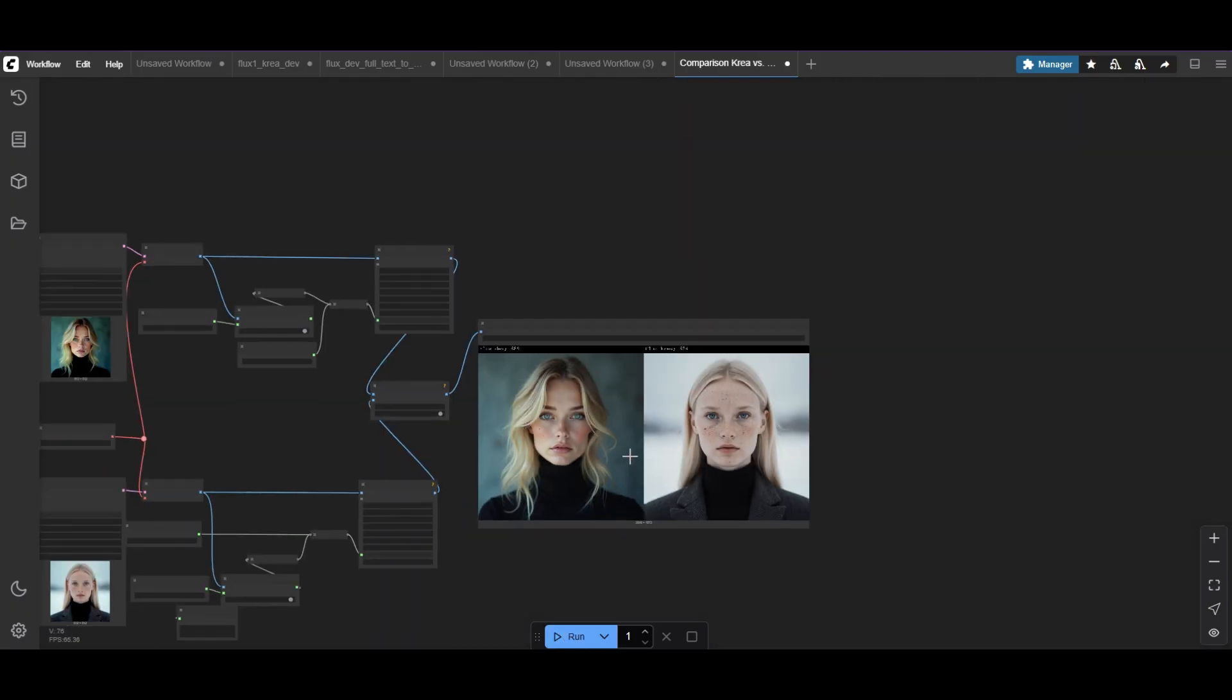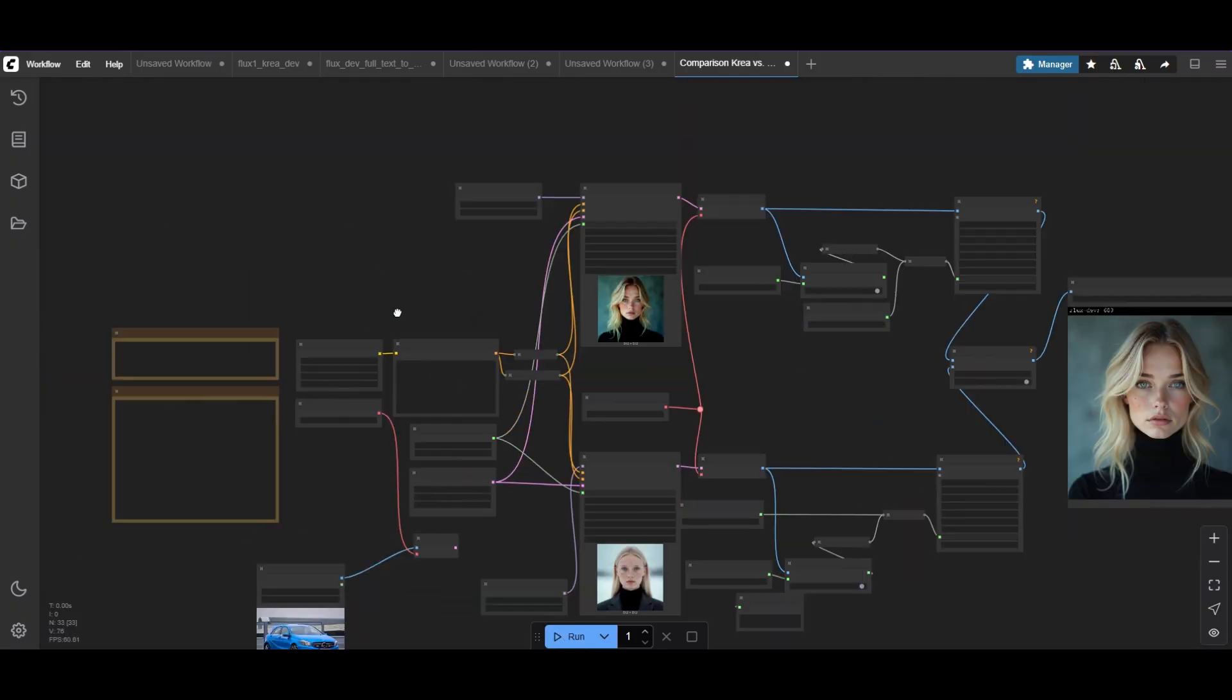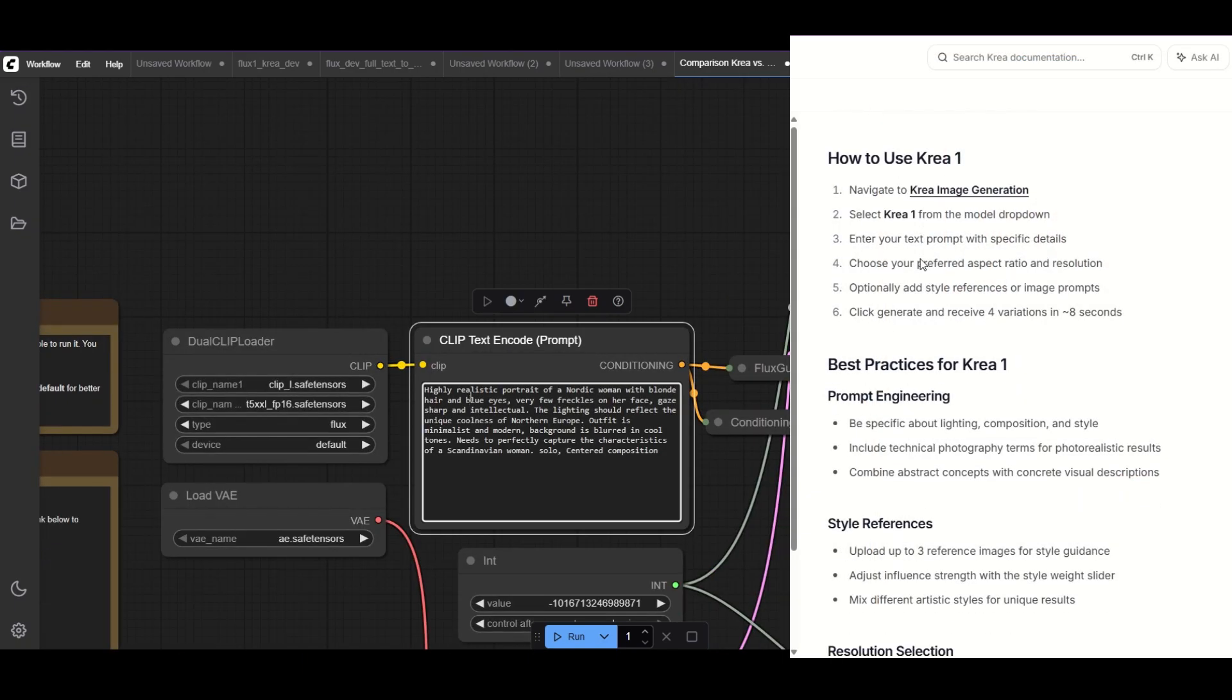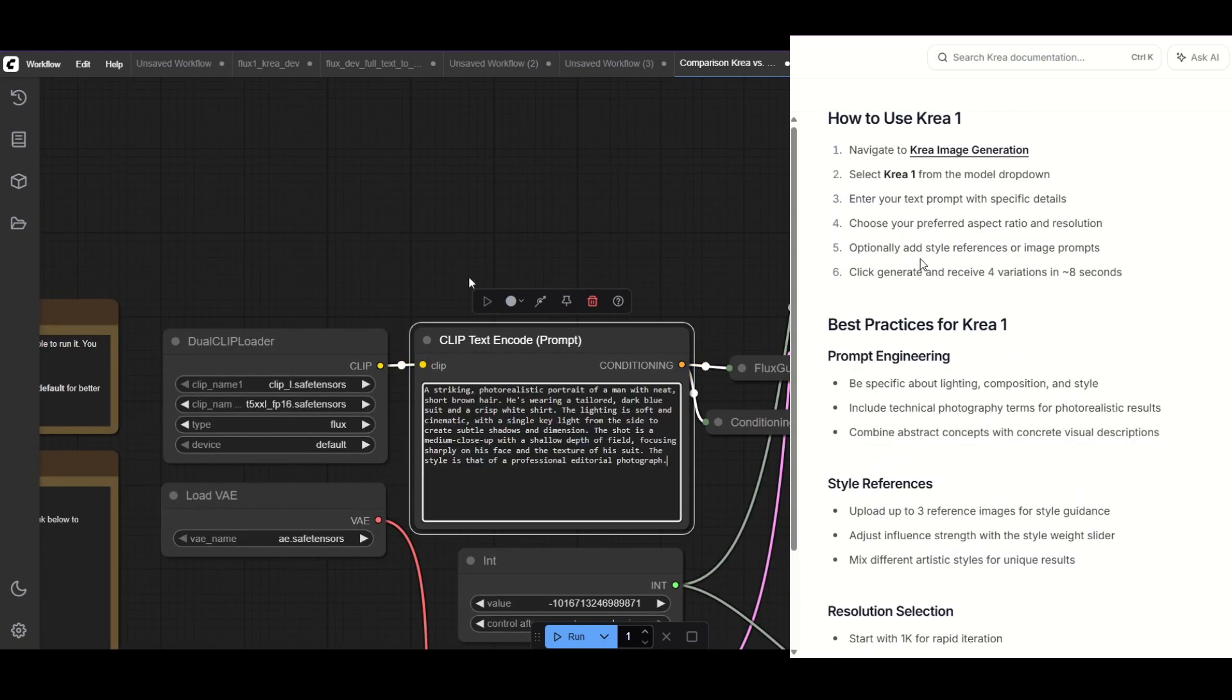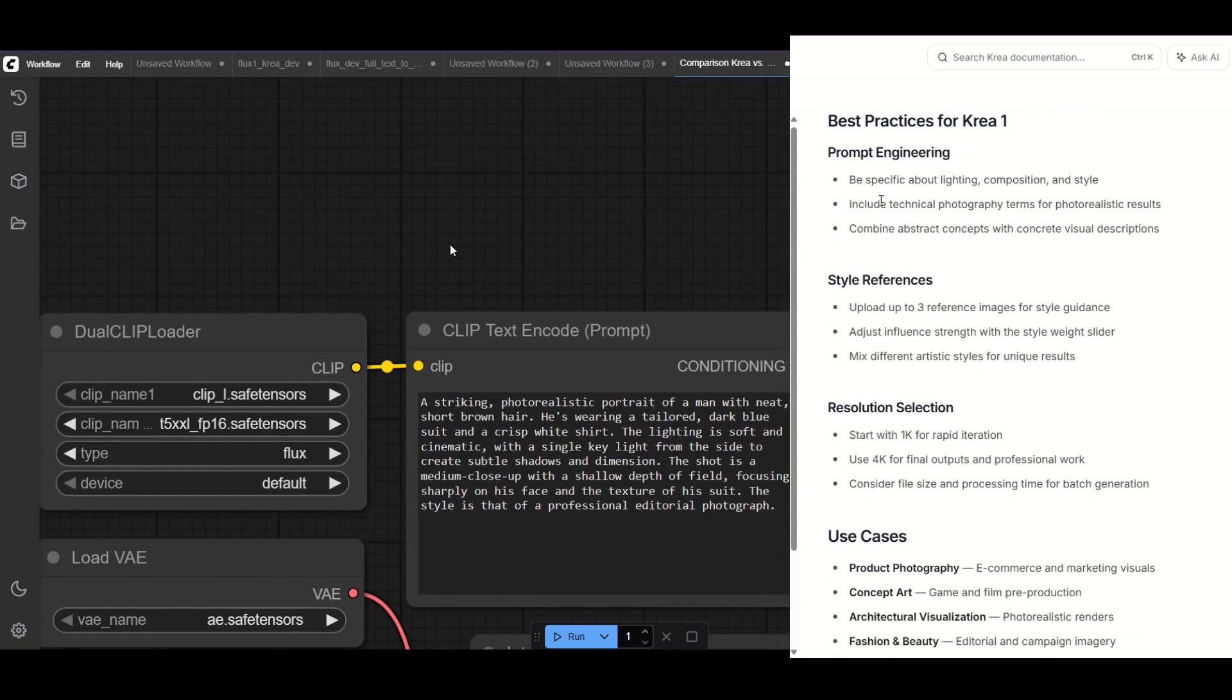Now, let's try another photography prompt. To get the most out of CREA, use detailed prompts and specify photographic characteristics.